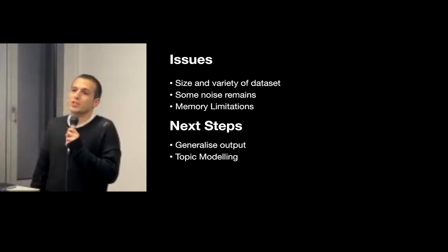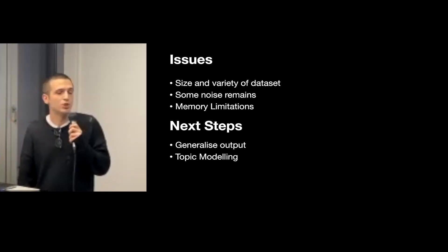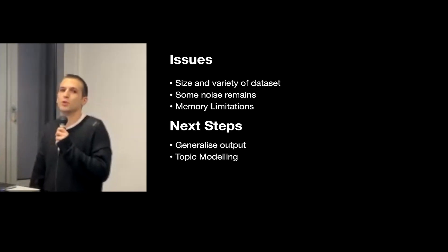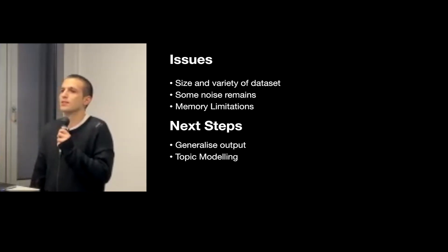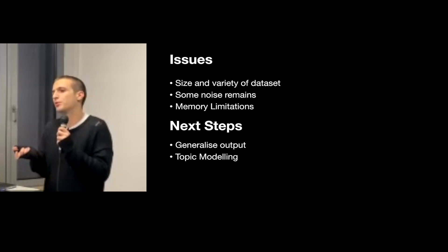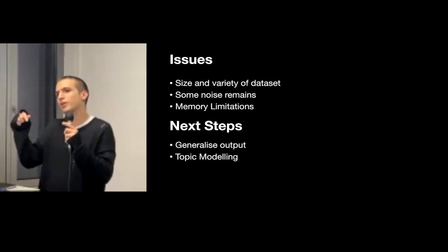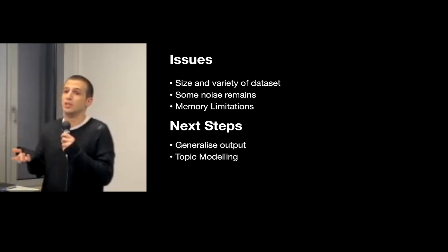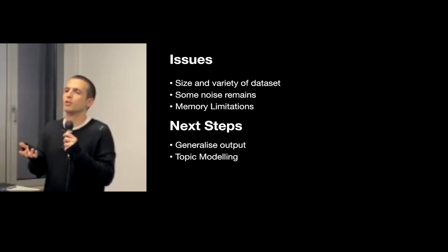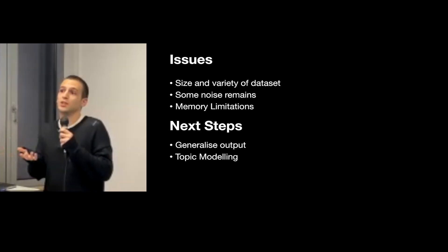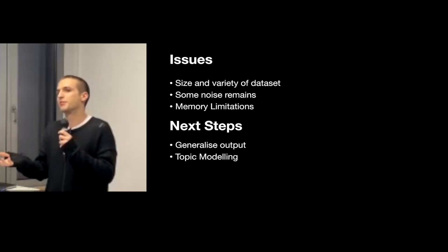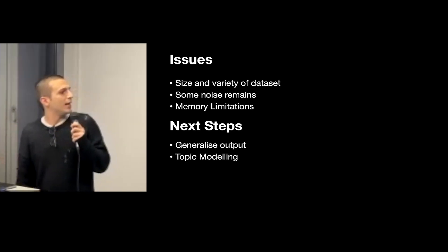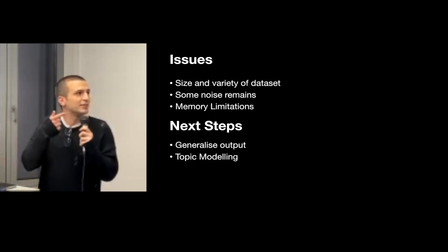I would also like to eventually implement some more features, specifically to generalize the output. So for example, all the specific details like dates or names of people, it would be nice to replace them with a token that just says name, name of sender, name of addressee, or maybe even replace them with tokens that refer to the business function of the person that they are being sent to, because then it would also enable you to send an email posing as a specific business function.